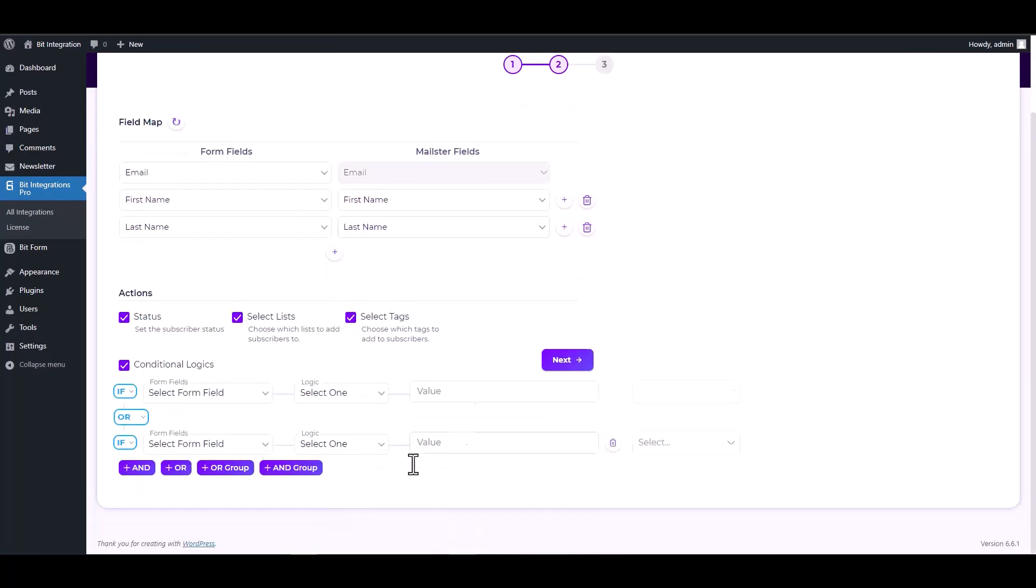Here are the advanced features in conditional logics. You can use it for your own requirement.